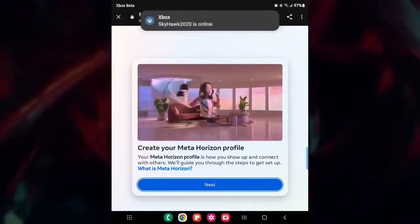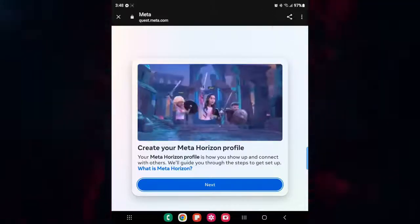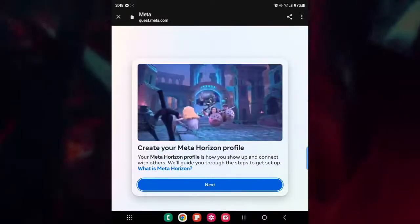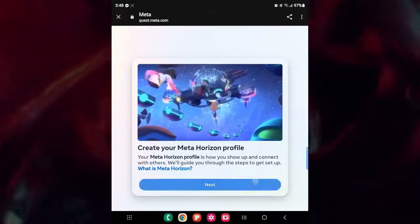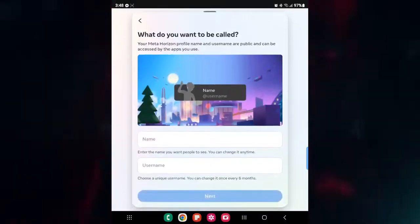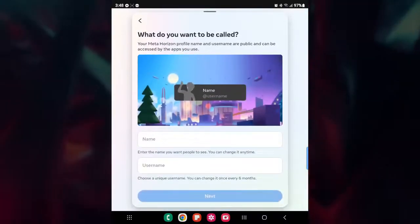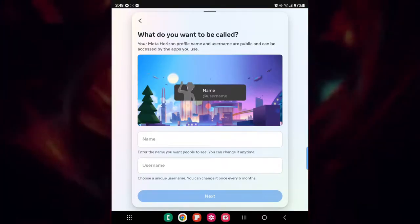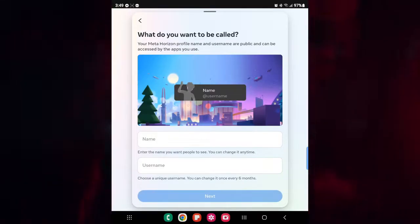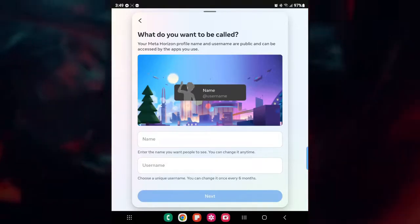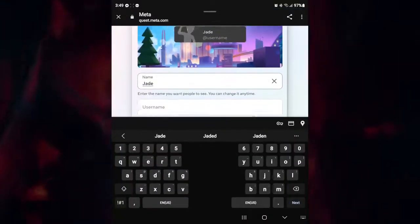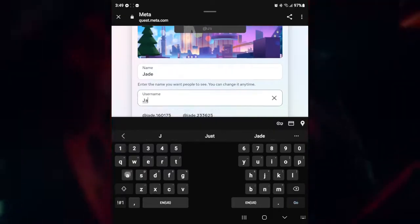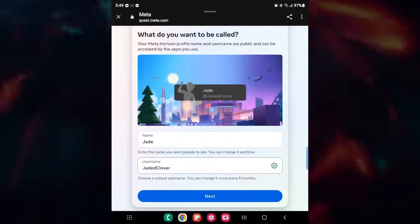And then once that's done, you can actually create your Meta Horizons profile. So this is how you show up and connect with others. And it's basically going to be a nice little guide that you want to be shown here. So it says here, what do you want to be called? Your Meta Horizons profile name and username are public and can be accessed by people that use the app. So the name, enter the name that you want people to see. It's going to be Jade. And for her username, it's going to be JadeClover. After you've done that, click on next.